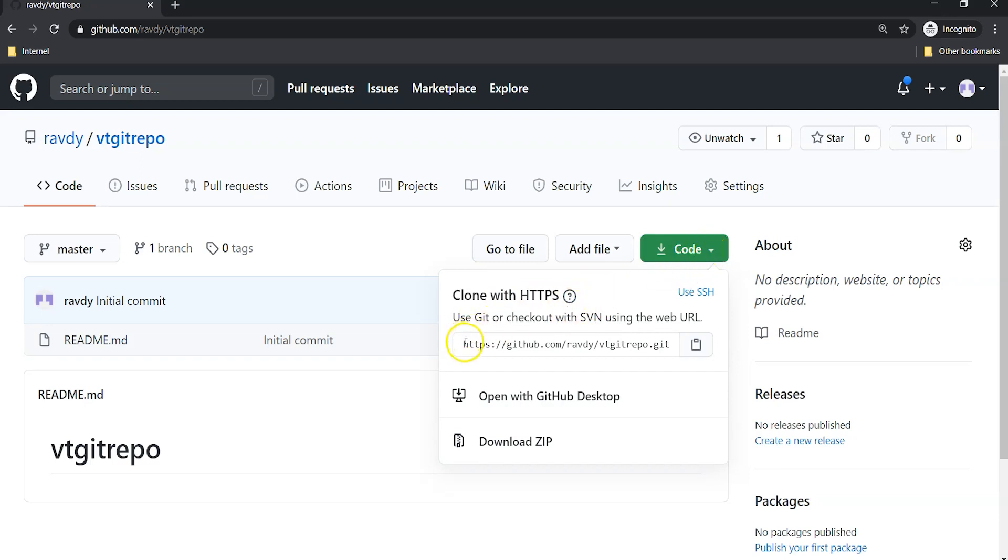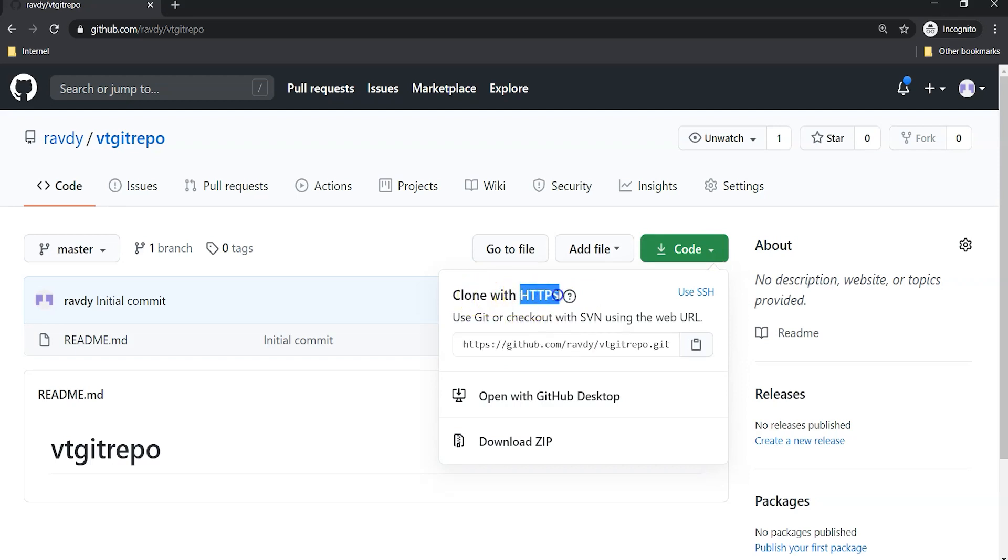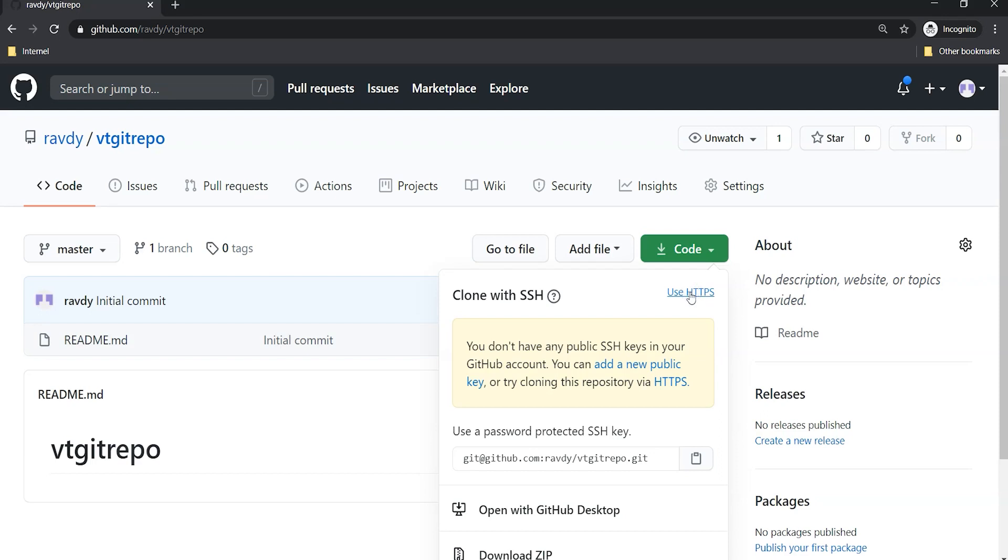We need to take up this URL. Again, this URL is Clone with HTTPS and we have one more option, that is Use SSH.